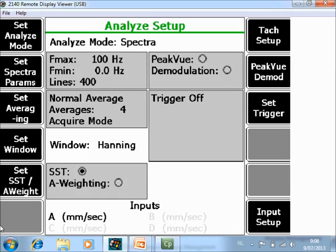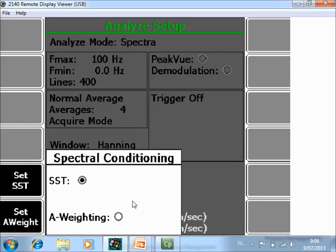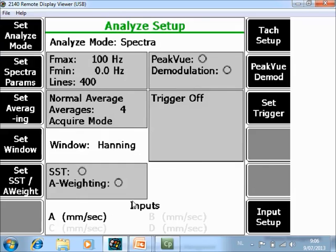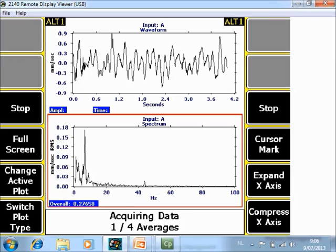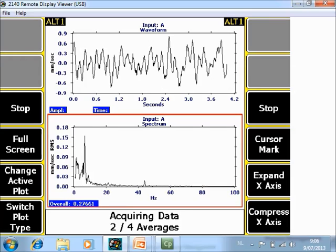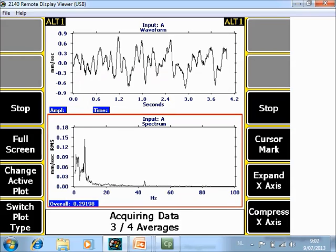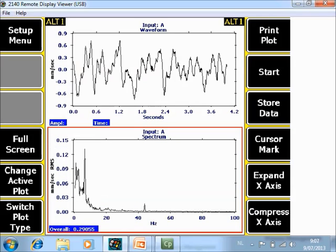Go back to set mode and here you have the set SST. As an example, I will disable the feature now and retake data. As you can see in the low frequency range, the noise floor is now much higher.